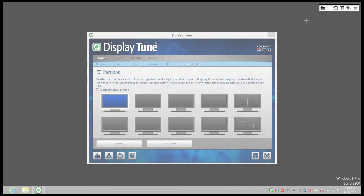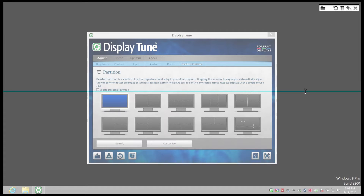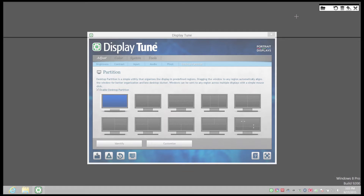Notice that the cursor is a large plus sign. Click once anywhere on the screen and a horizontal line appears. If you click too close to an edge, the line will appear further from the edge so the partition is not too small.